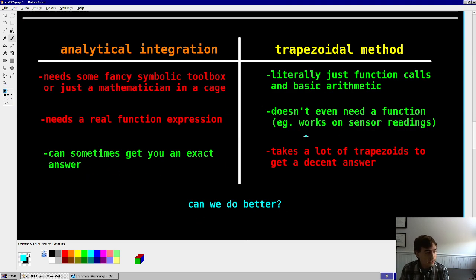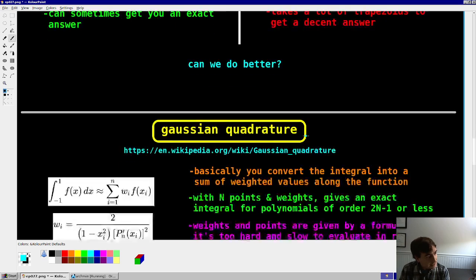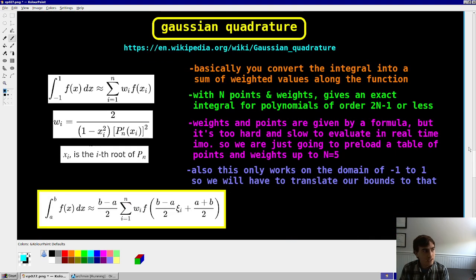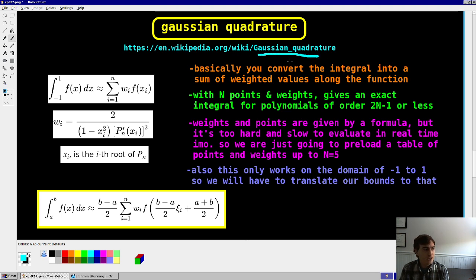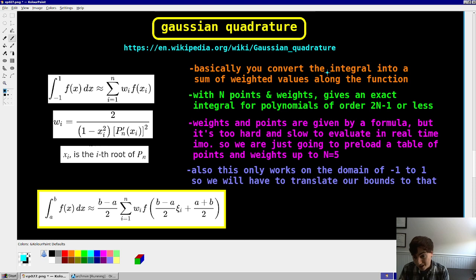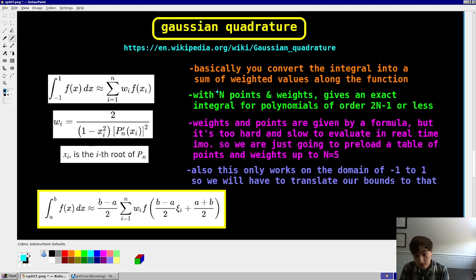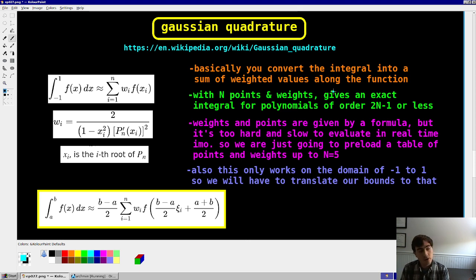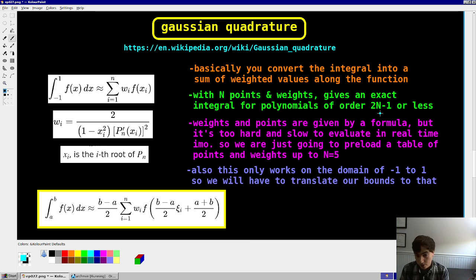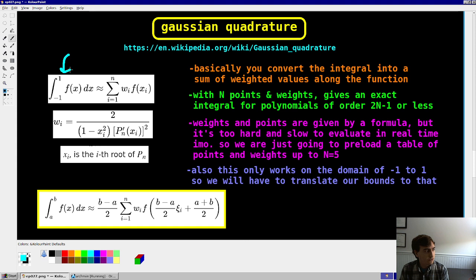So can we do better? The answer is obviously yes. And for that, one way we can do better for certain functions is Gaussian quadrature. And I'm not going to get into all the details here. You can check out the Wikipedia page. But basically, you convert the integral into a sum of function evaluations that are weighted by a certain set of weights. And so for n points and n weights for your estimate, you can get an exact integral for polynomial of order 2n minus 1 or less. So for a cubic with just two points, you can exactly get the area of a cubic polynomial integral.